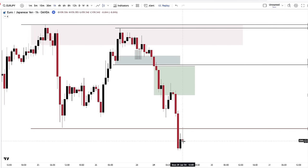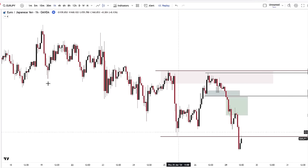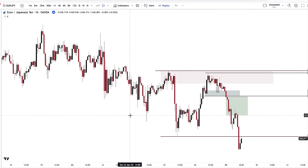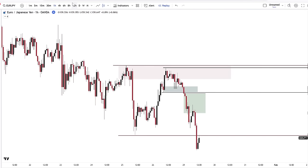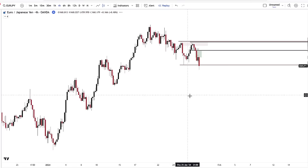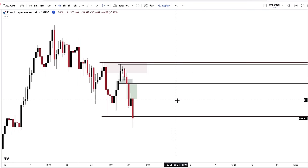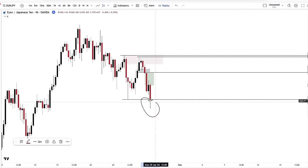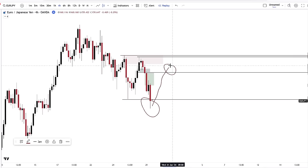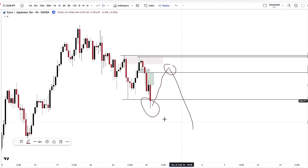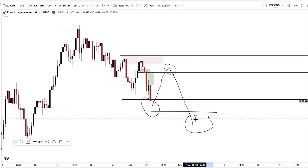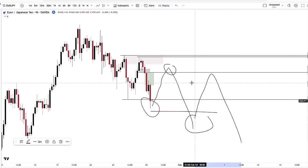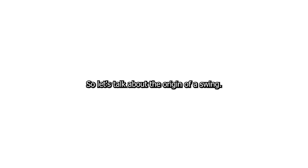Now you can expect the exact same cycle. Why? Because if you go back to your higher time frames you can see that price can break the range, come back to the extreme, break the range, come back inside of the extreme, and so on until they change the profile.